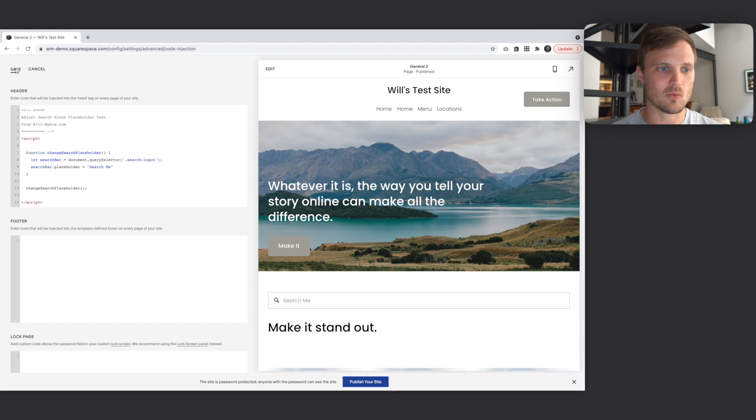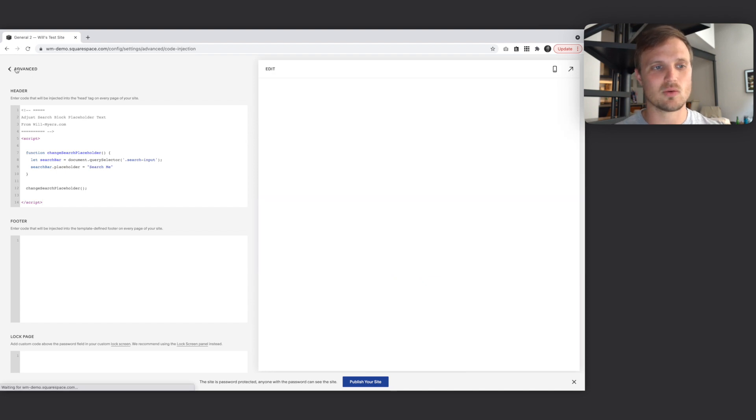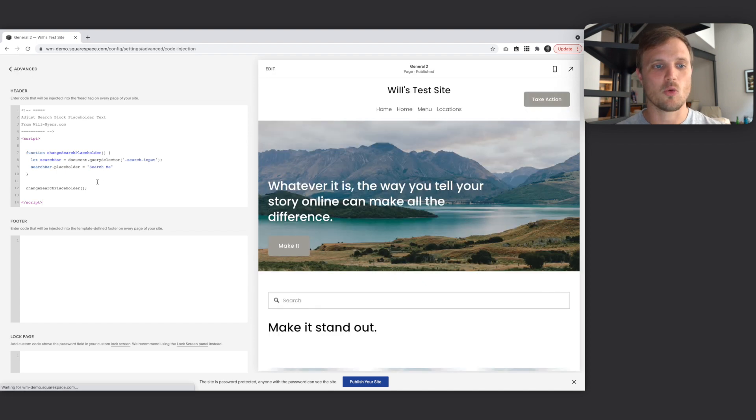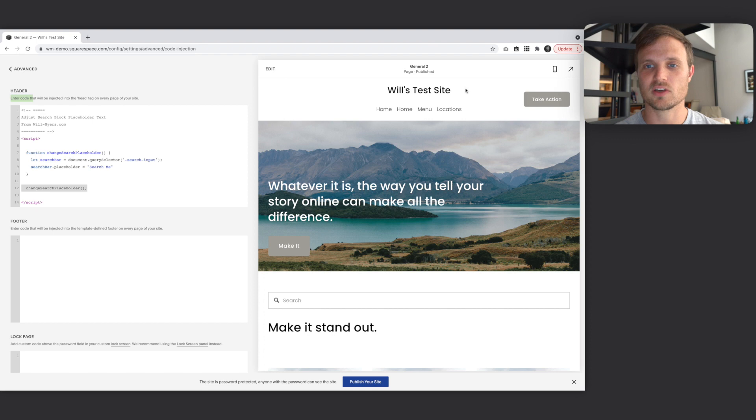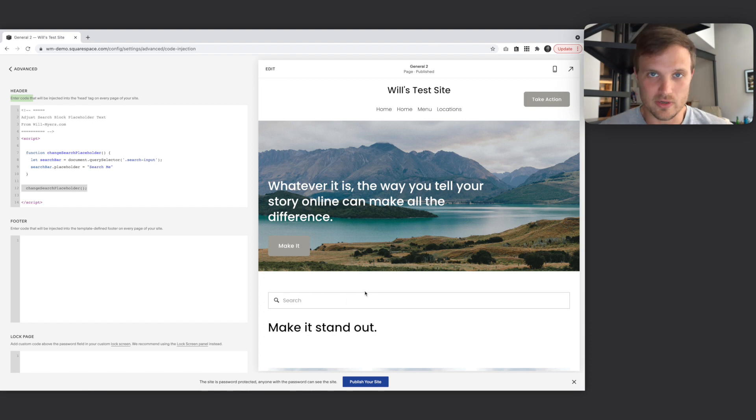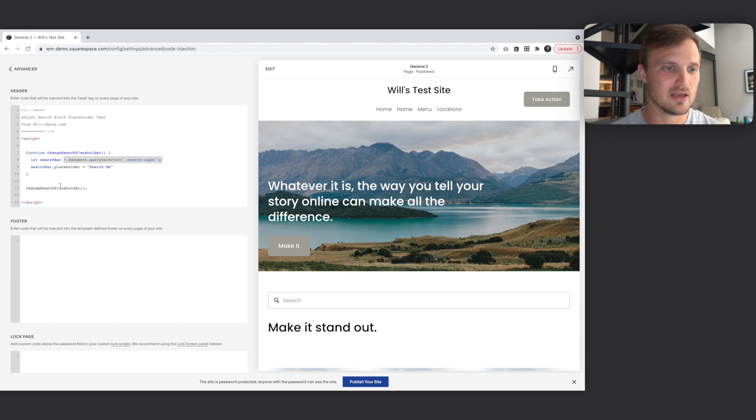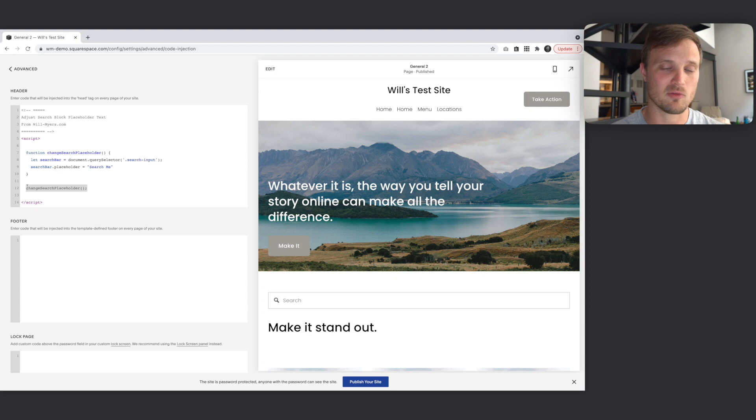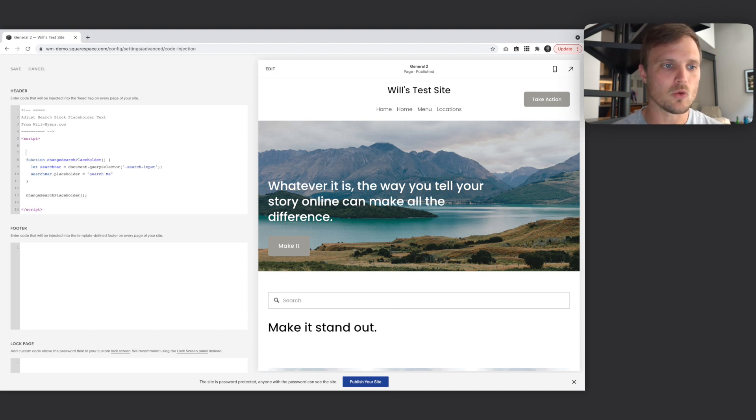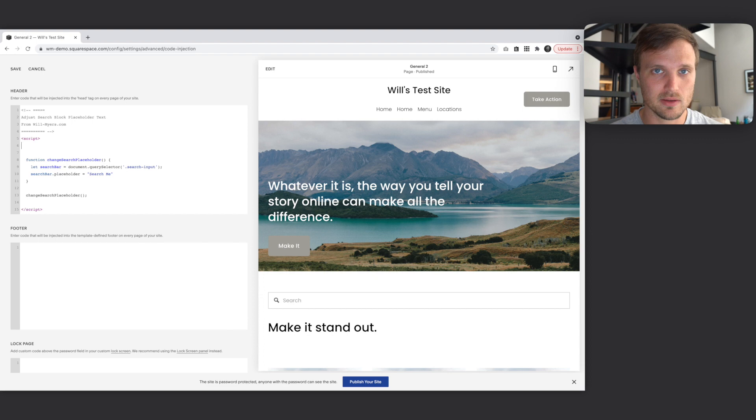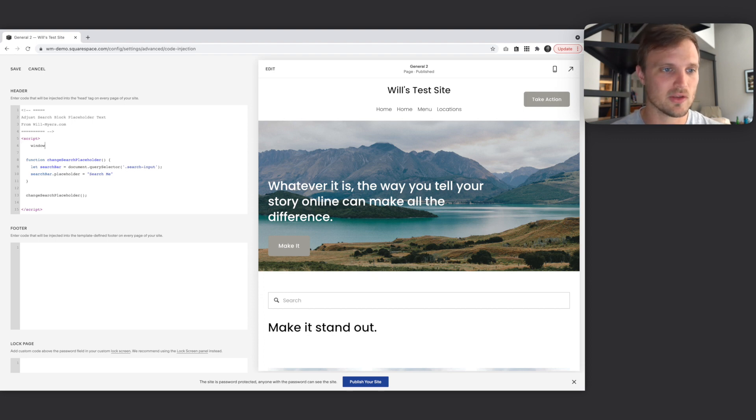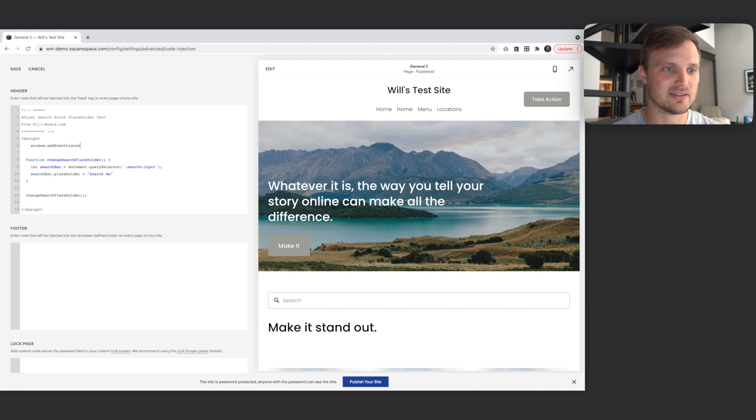We're calling this function way up here. Our content, this search bar hasn't loaded yet. It doesn't know, it can't select it because it's not on the page yet. So what we can do, if we wanted it in the header, if we wanted to create some cleaner code, we could say, let's wait until the page is fully loaded, and then let's run this function. And so that's what this first line was. We're saying window add event listener.